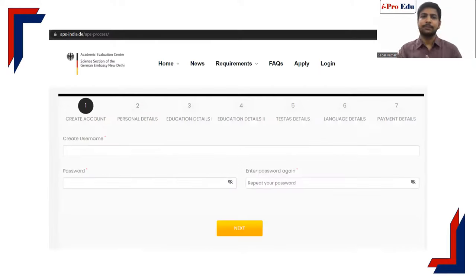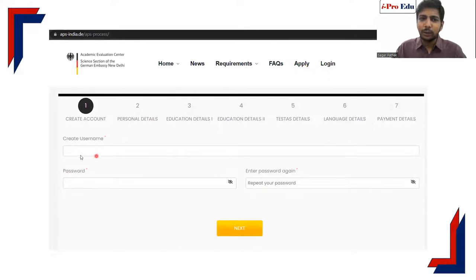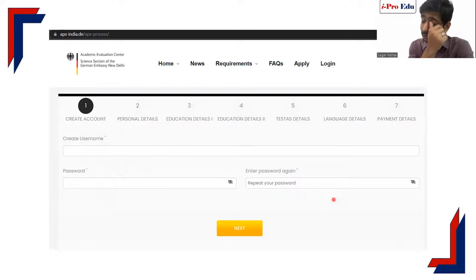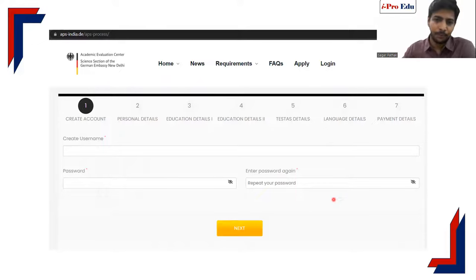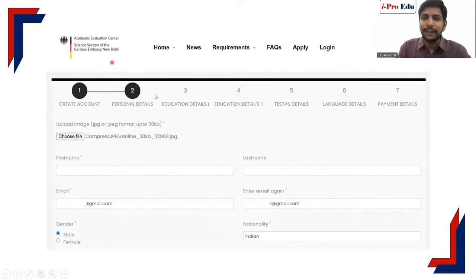Step number one on the APS home page: go to the rightmost column and click on 'Apply'. You need to create an account. Select a username — your email ID cannot be your username, so use something like 'cyber123'. Select and confirm a password. Once you complete this process successfully, you will get an email from them with your username and password. Still, it is better to take a note of it. After filling these details, you go to the next step.